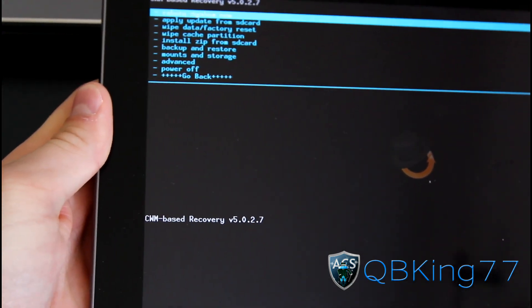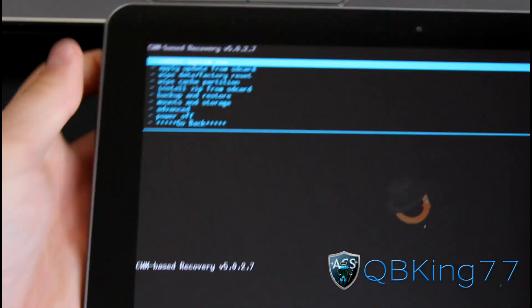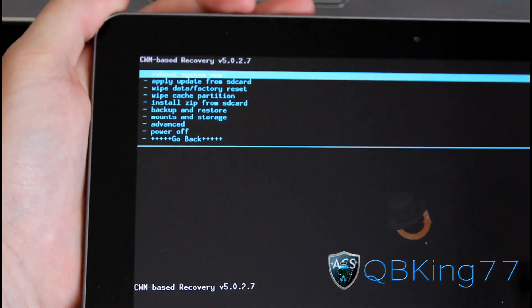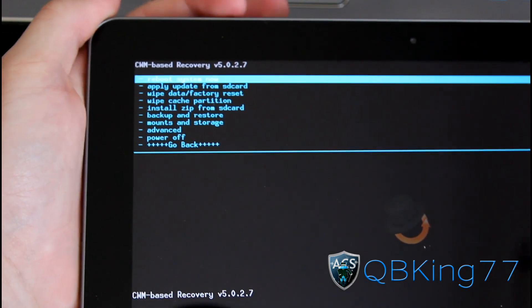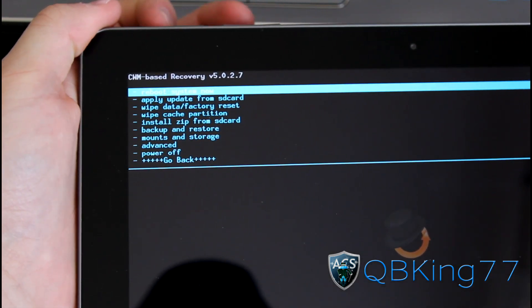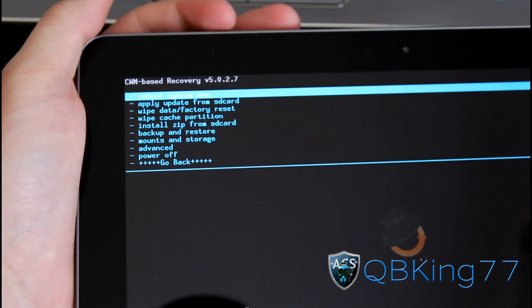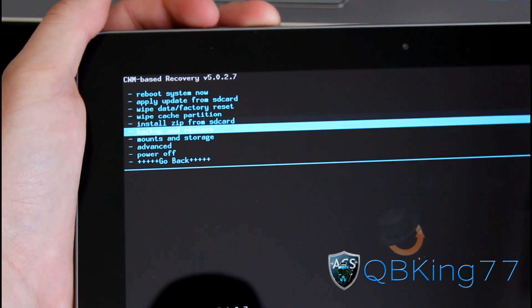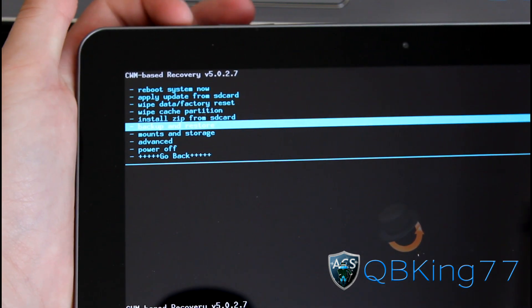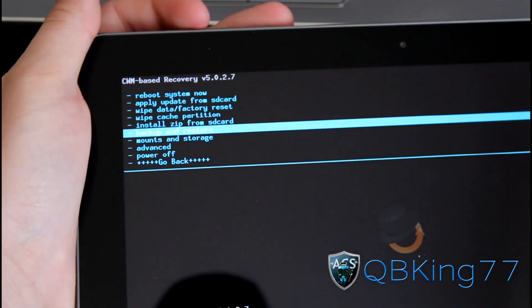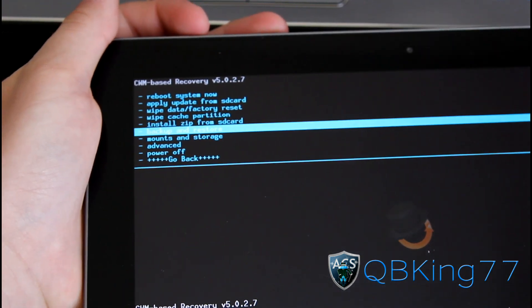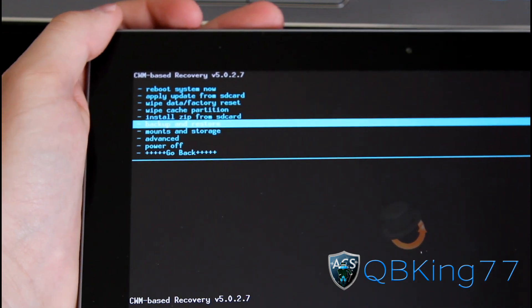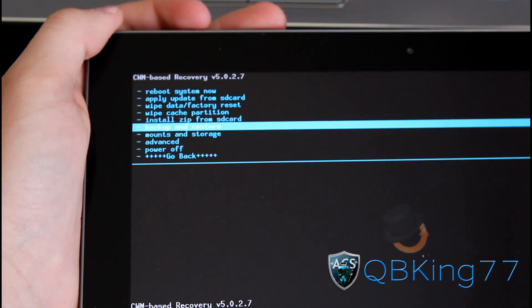Now to install this ROM, first I'm going to recommend making an Android backup. You use volume keys to navigate and the power button to select. Go down to Backup and Restore, select it, and press Backup. I highly recommend making an Android backup just in case anything goes wrong. You can restore that backup.